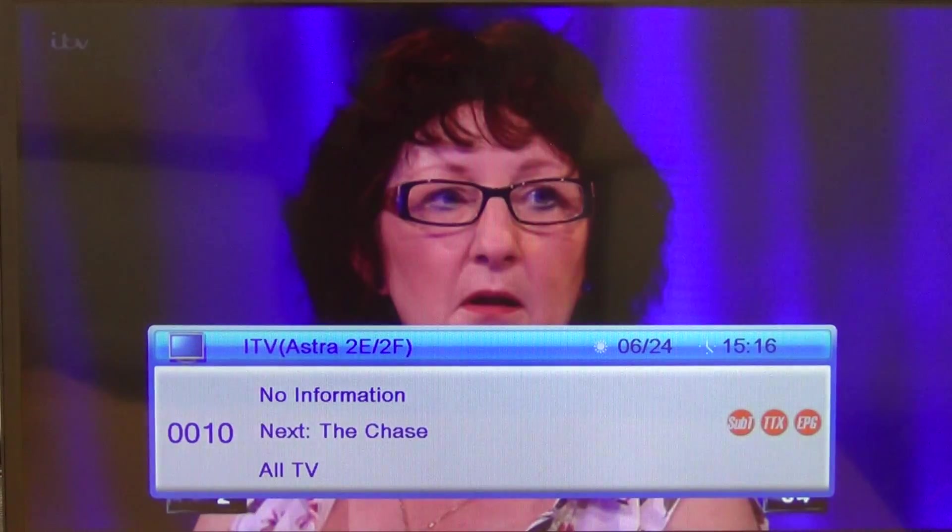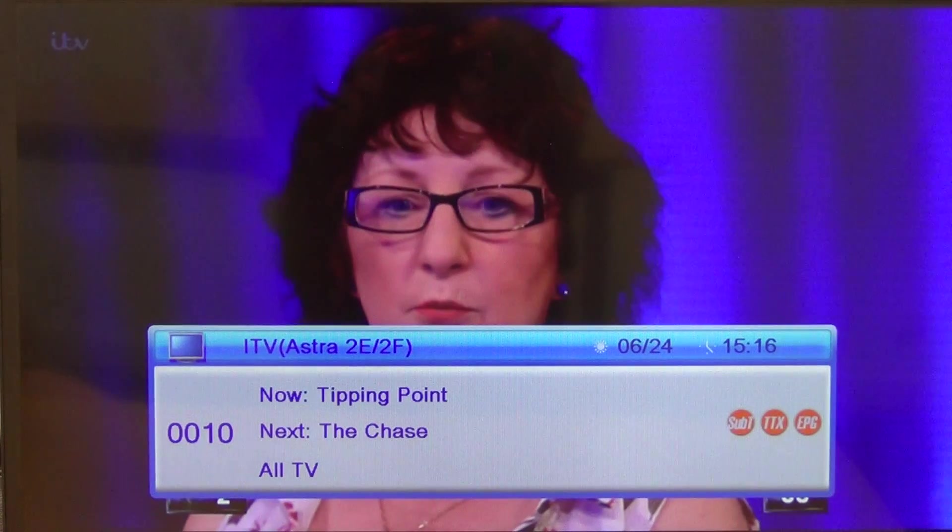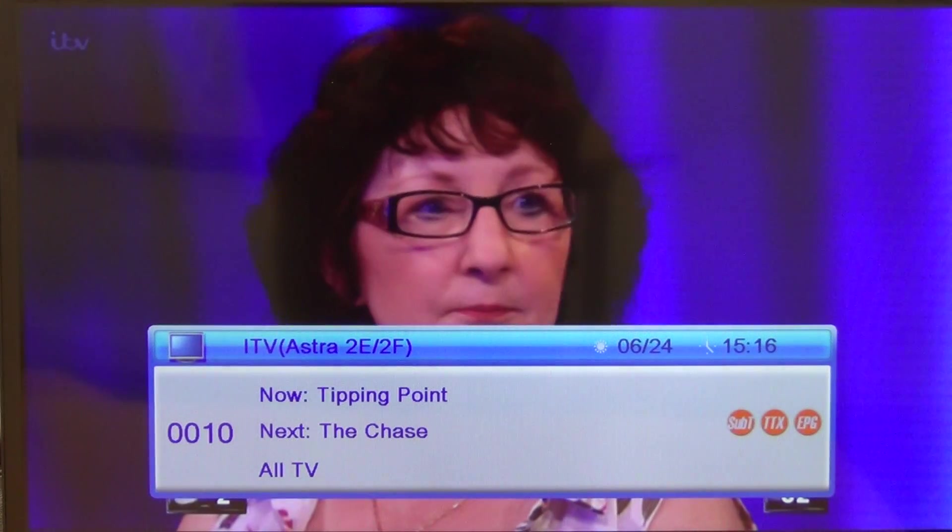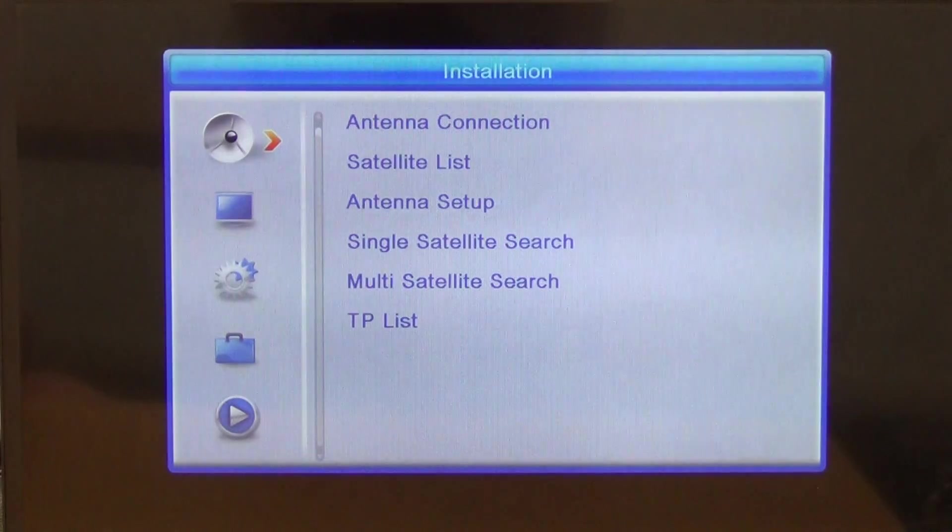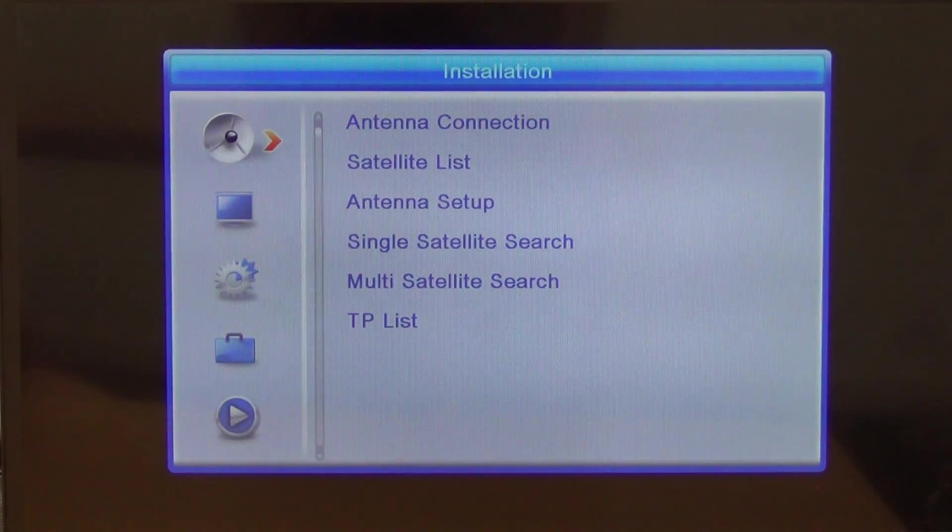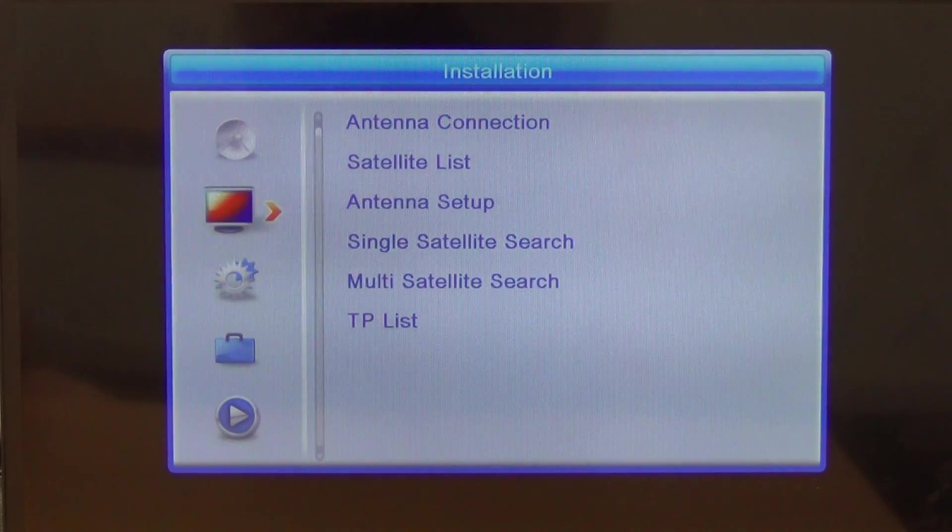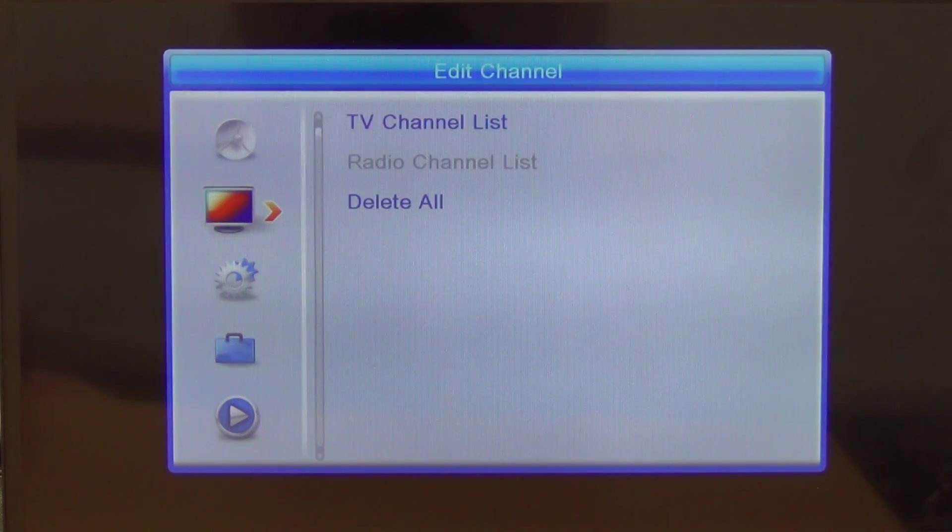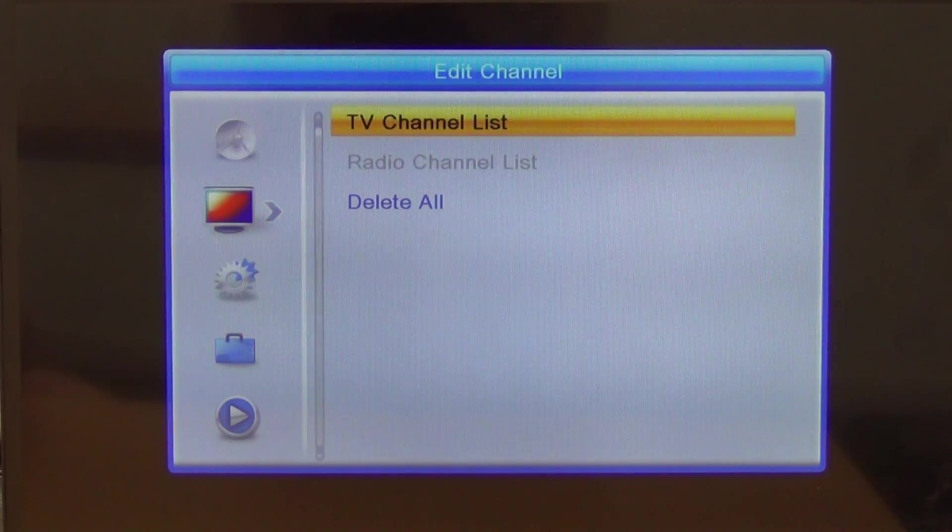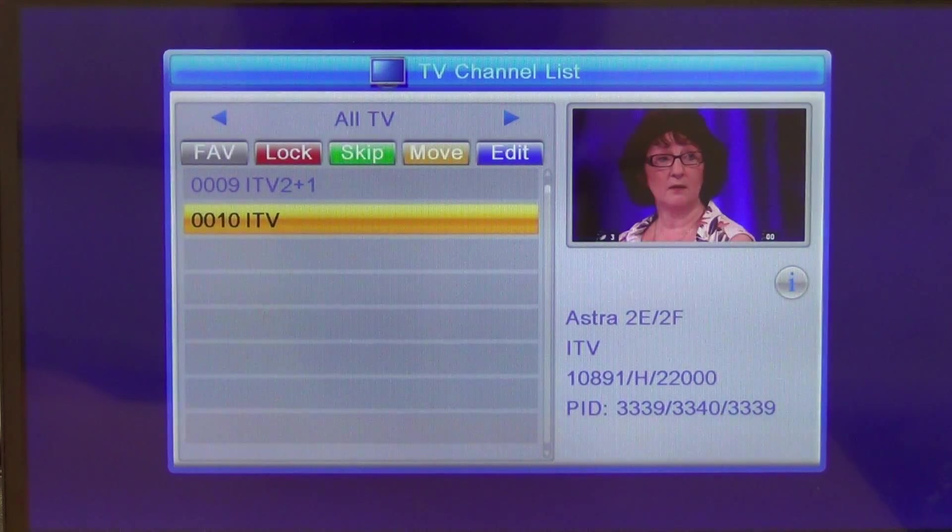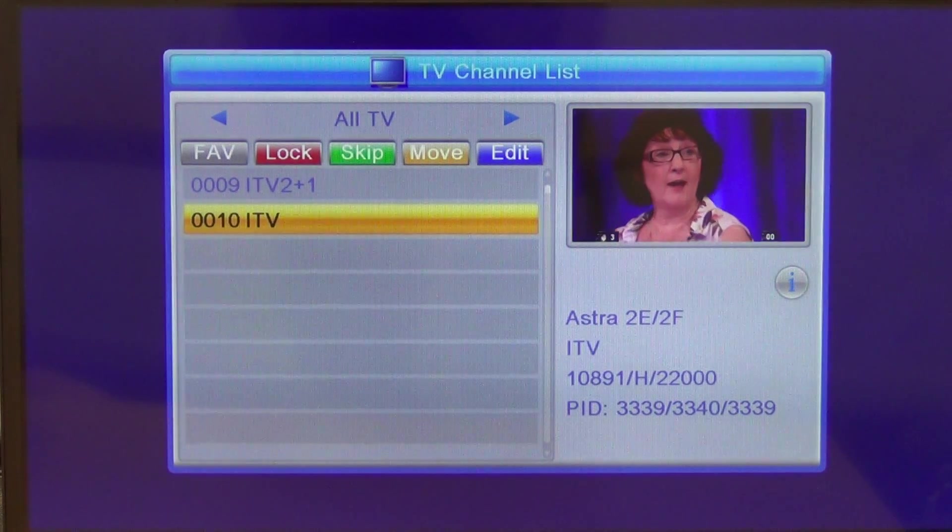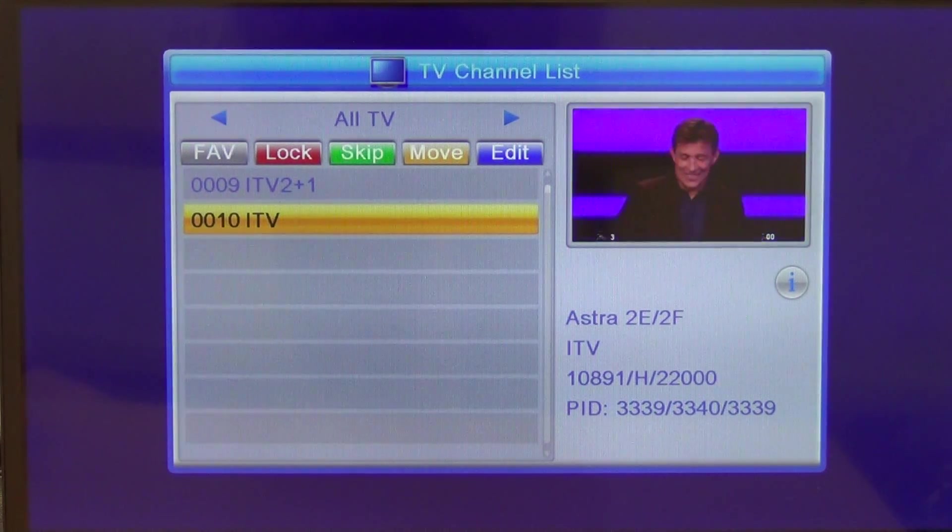We could just go in and I can actually view the channels here. I'll just go back into the menu. Just quickly flicking through the other ones, we can come along and list our TV channels here and we can exit out again.